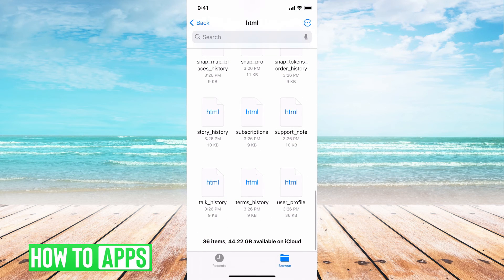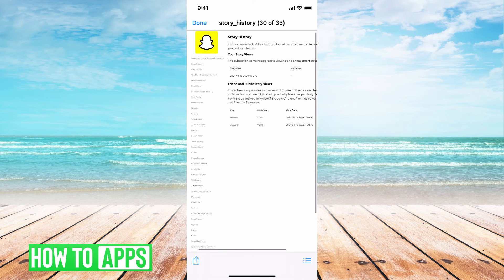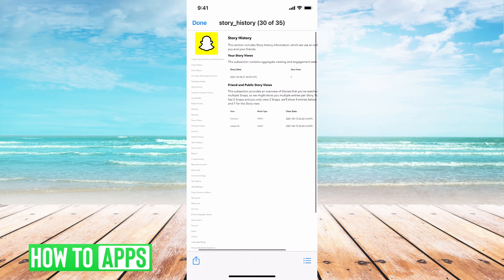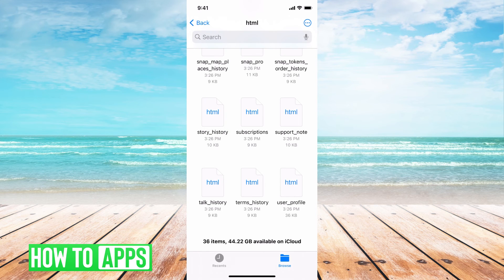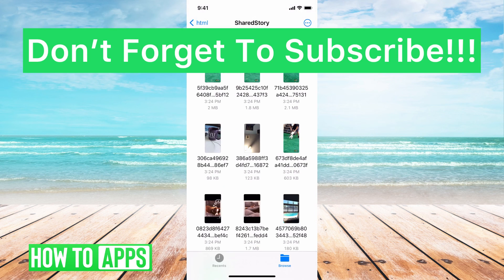You're just going to go through story history. You can do whatever you'd like, but it has all of your data there and you can locate those deleted Snapchat photos just by going to shared stories. And then here you are.